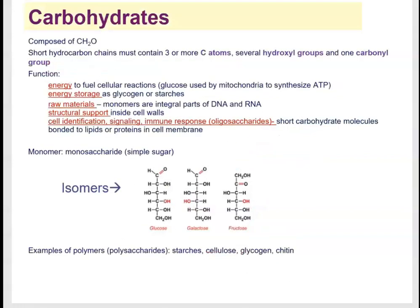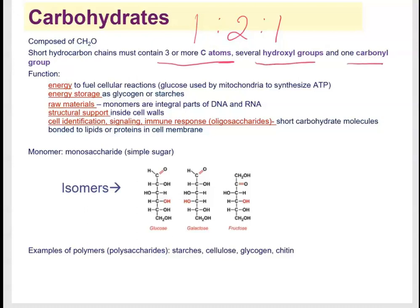Carbohydrates are composed of carbon, hydrogen, and oxygen in a ratio of 1:2:1. To qualify as a monosaccharide — a simple sugar — a compound must have at least three carbon atoms, several hydroxyl groups, and one carbonyl group. Carbohydrates provide energy to fuel cellular reactions: mitochondria receive glucose and oxygen to synthesize ATP, the molecules your cells use for energy.